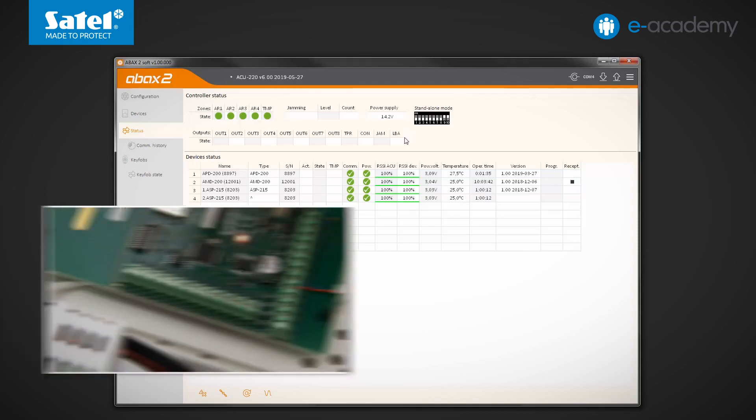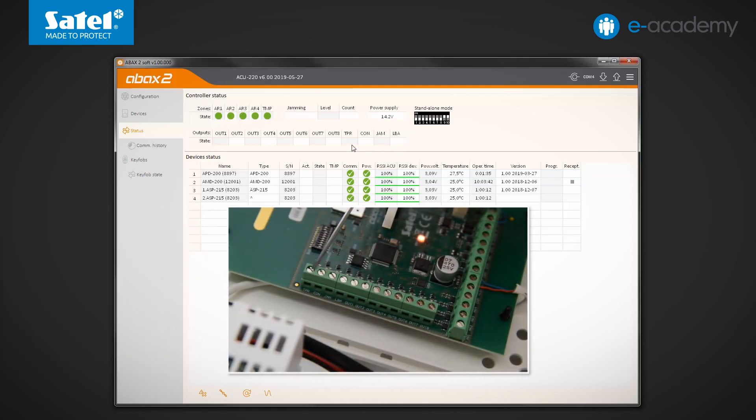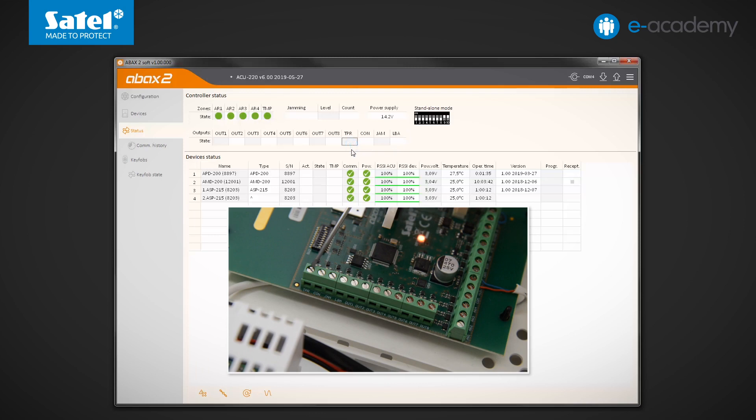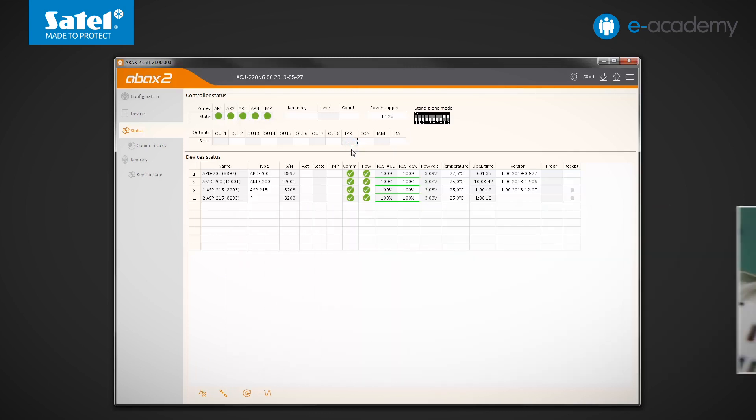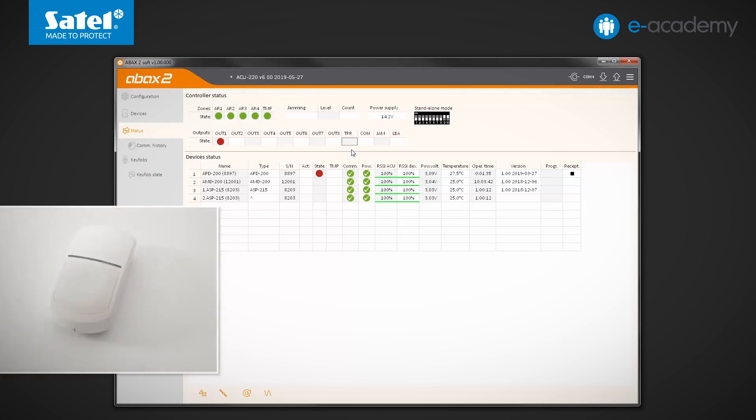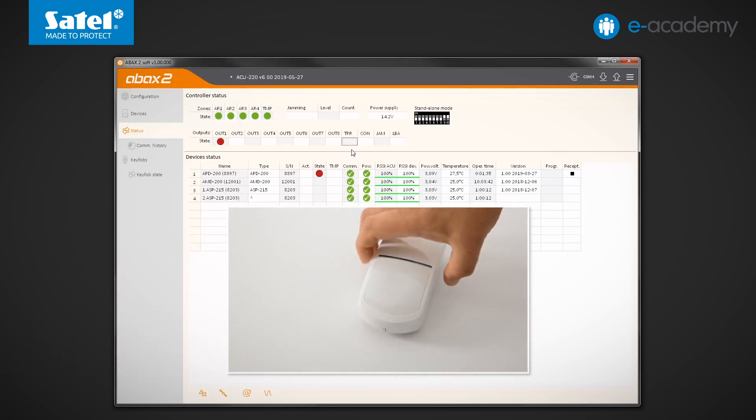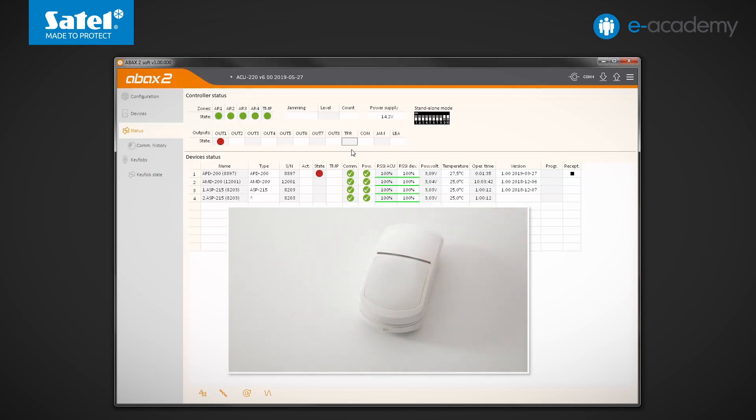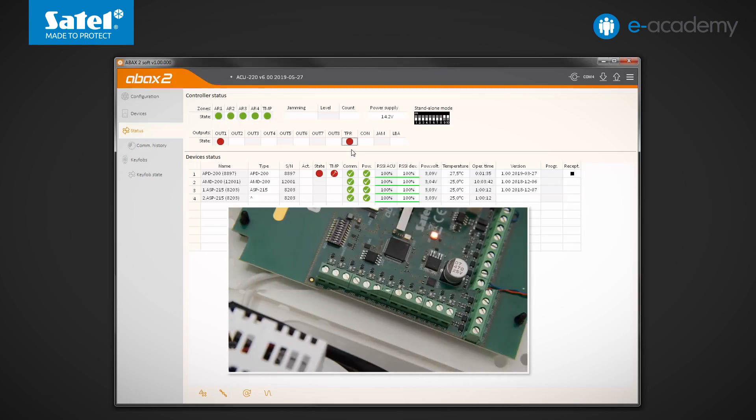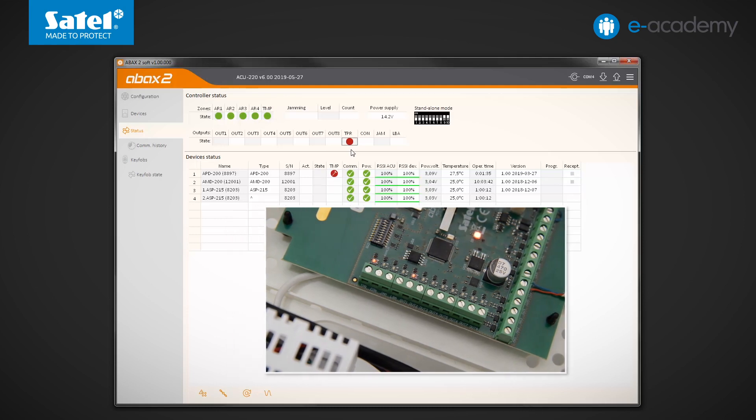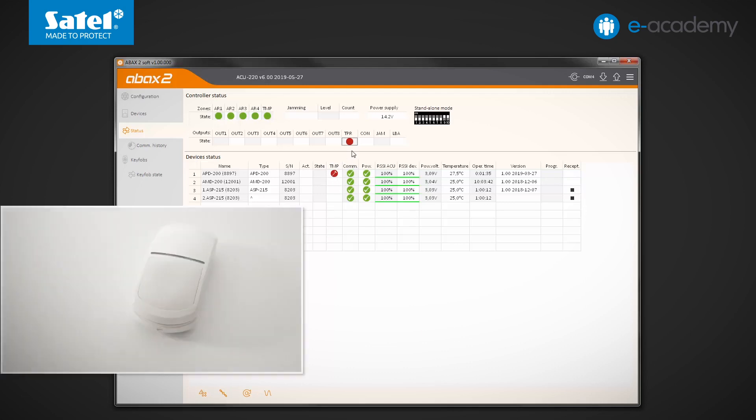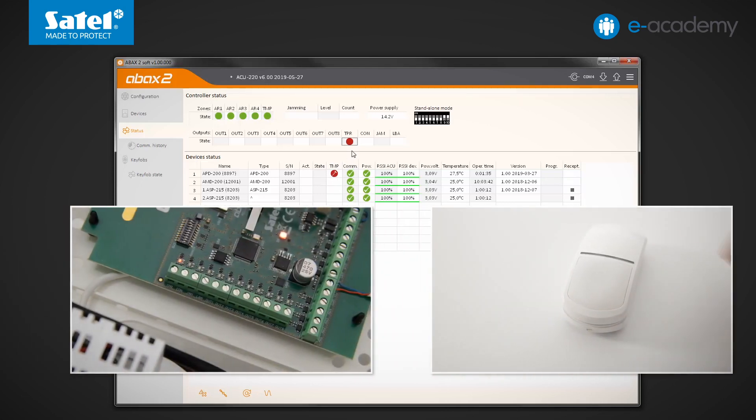In a moment we will see how they behave depending on what is going on in the system. The first of them is TPR, an output that provides information about tamper of the ACU220 module or other registered wireless devices. Now, to trigger the tamper indication, open the APD200 detector enclosure. You can see that the output has been activated as shown by the program indicator and the module onboard LED.